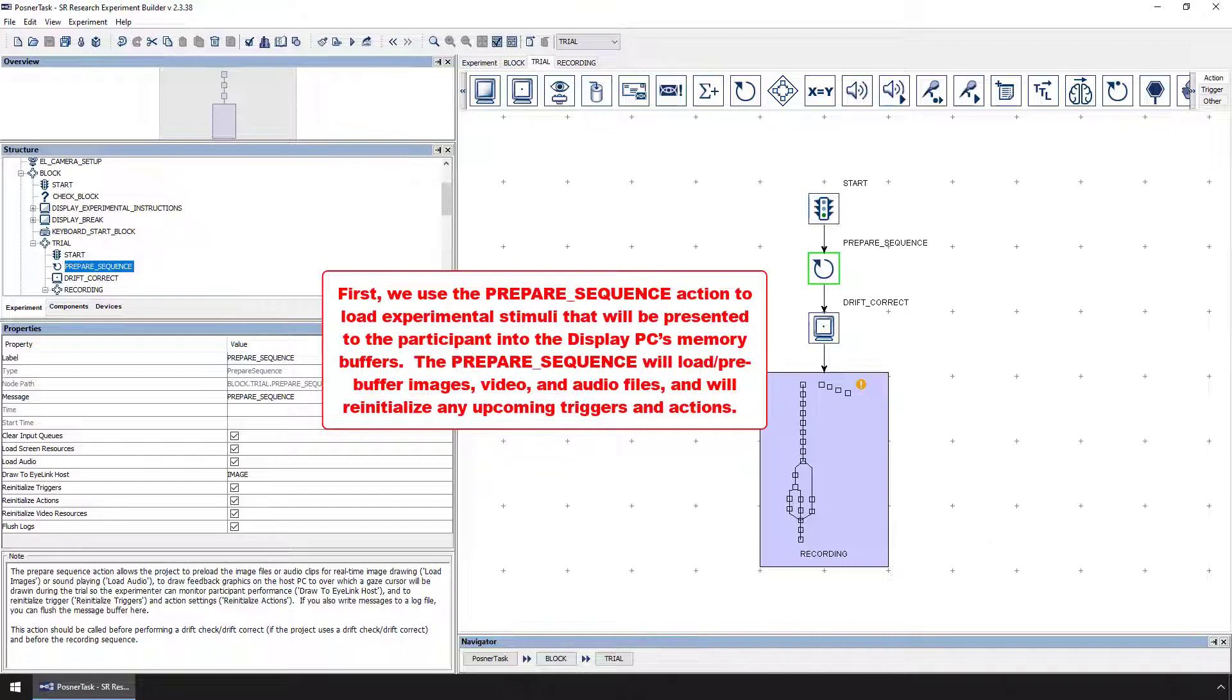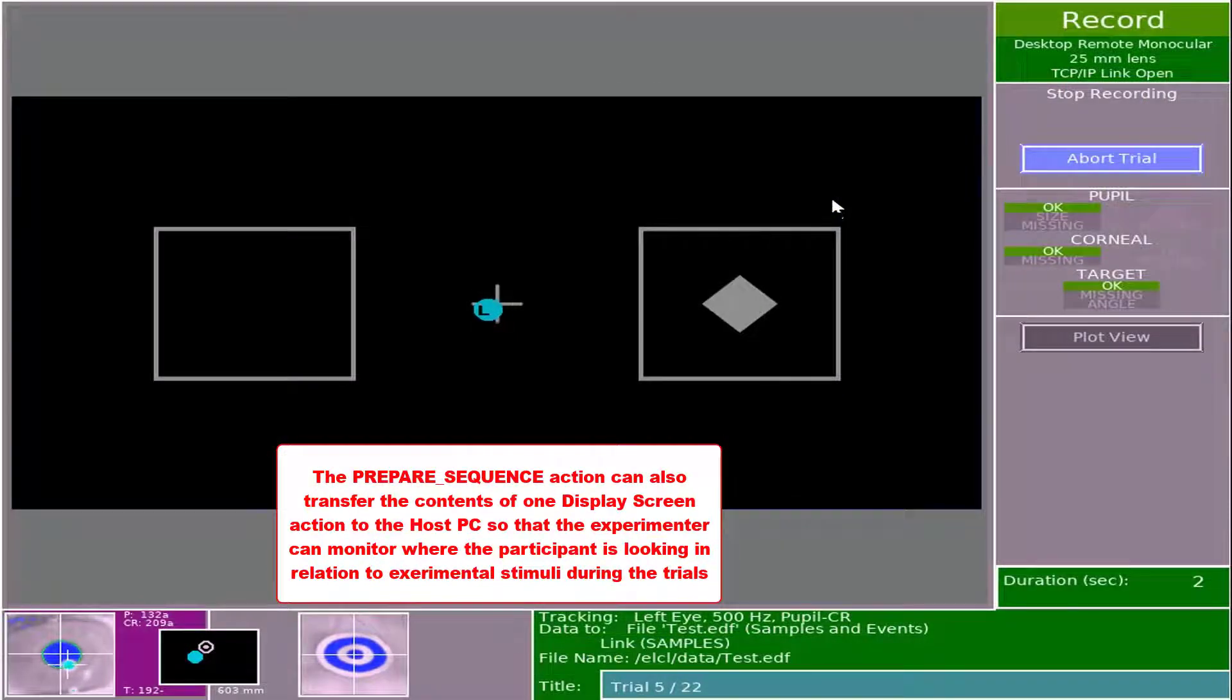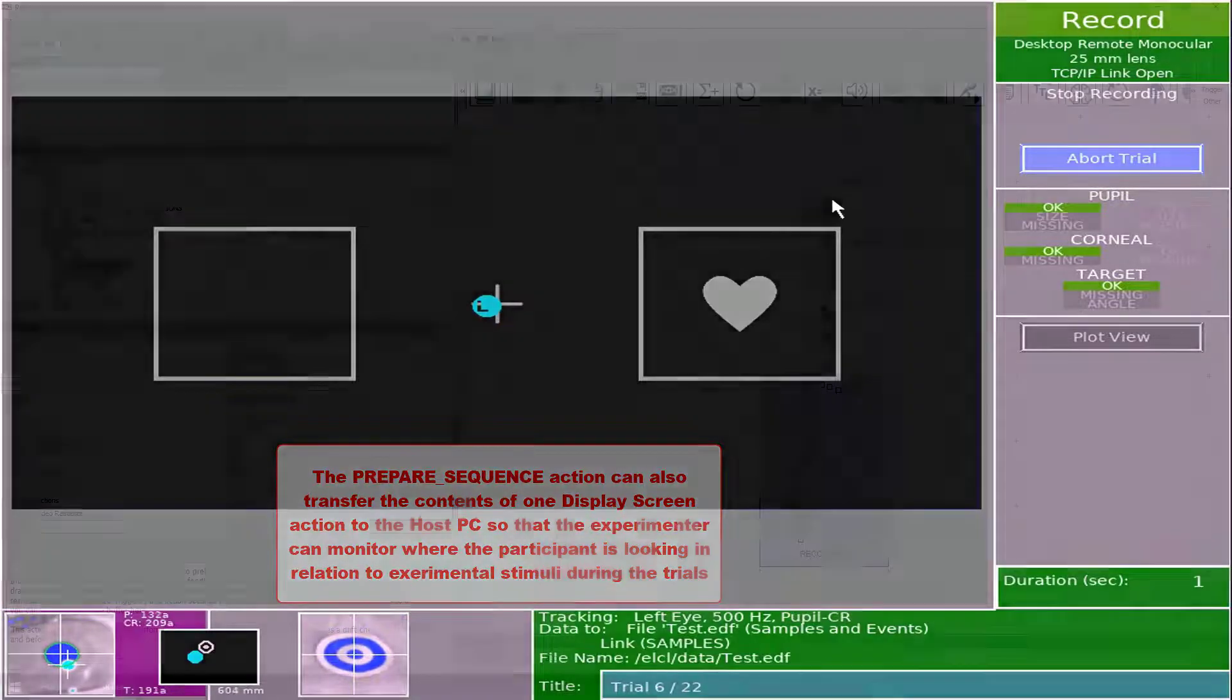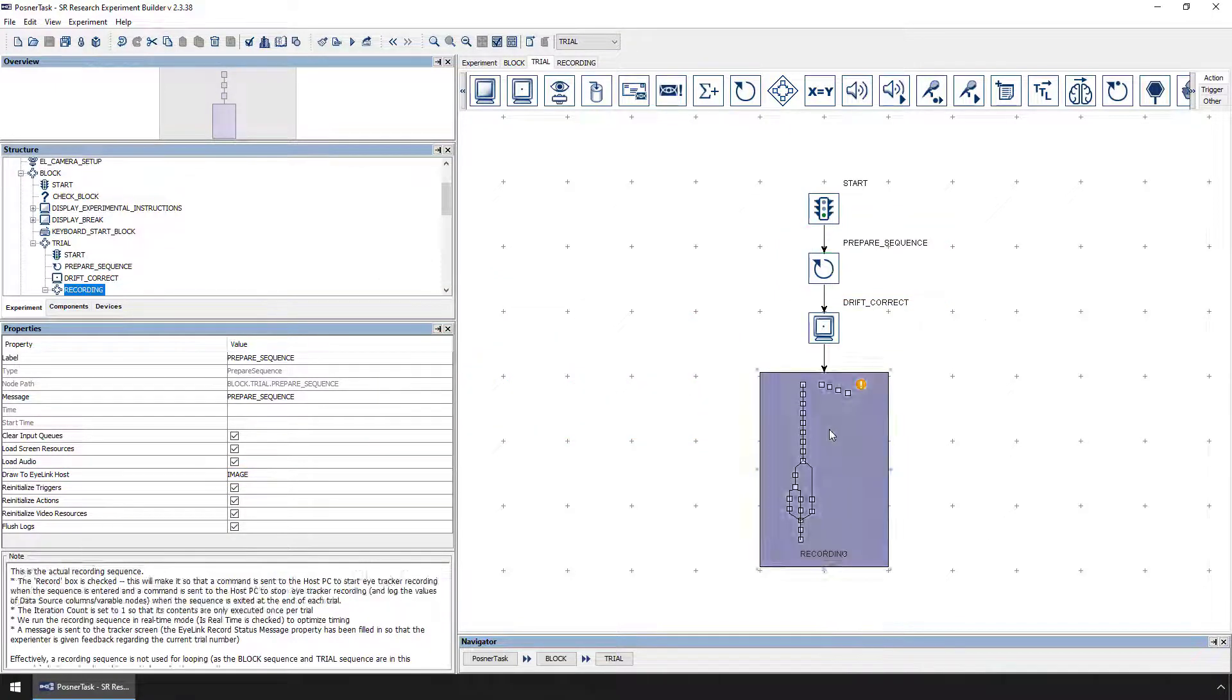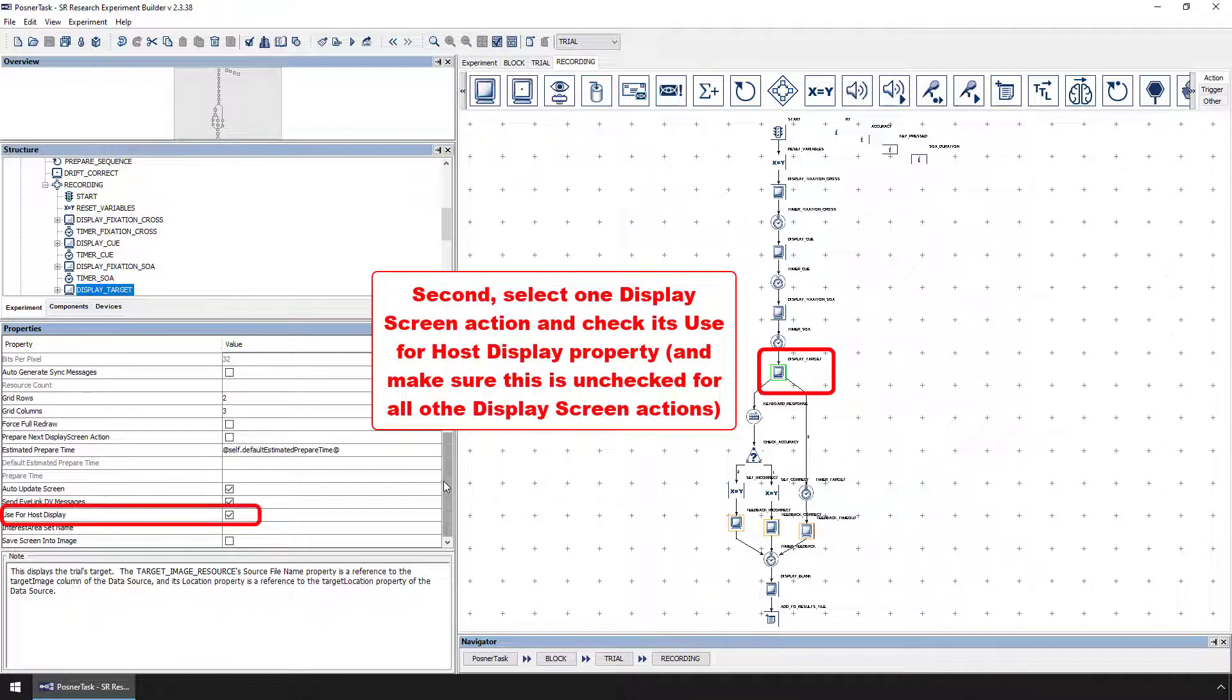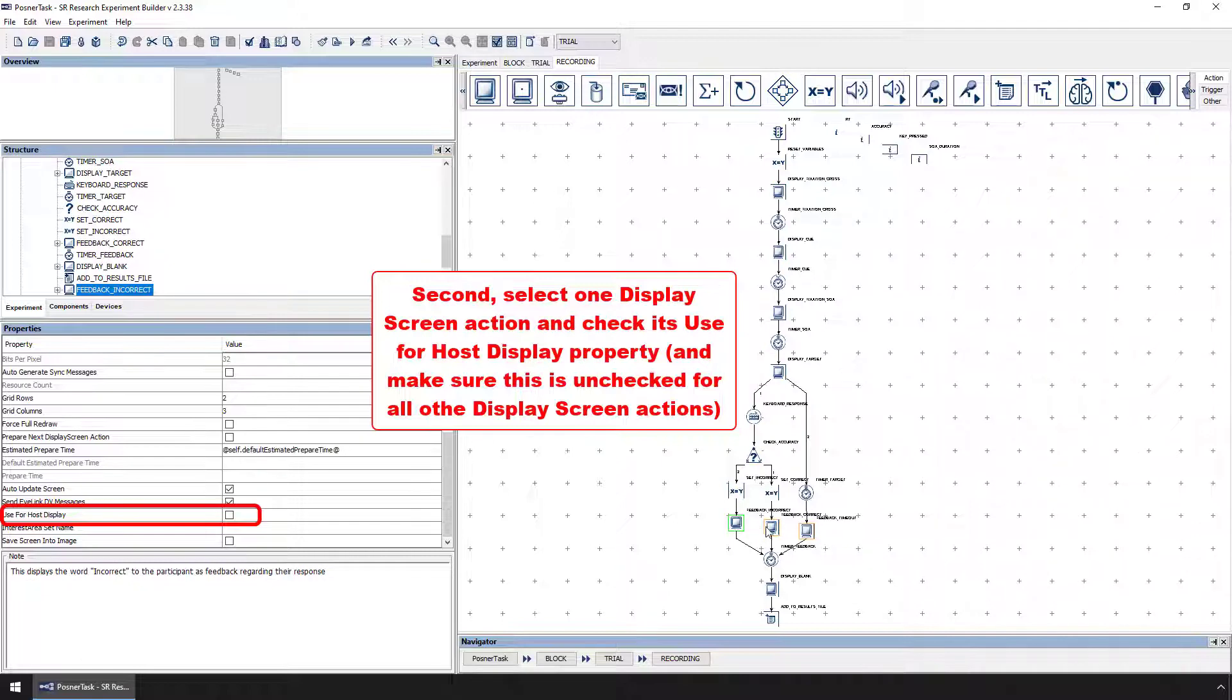The prepare sequence action also allows us to transfer a display screen action's contents to the host PC so that the experimenter can monitor where the participant is looking in relation to experimental stimuli during the trials of the experiment. To do so, we need to do two things. First, we make sure that the prepare sequence action has its draw to ilink host property set to image. Second, we need to then select one display screen action in the recording sequence and check its use for host display property. We should make sure that all other display screen actions have their use for host display property unchecked as the host PC can only display one static image during the trial.